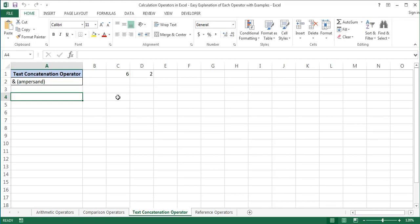Hello and welcome to an Excel tutorial. In this tutorial I will show you how to use the ampersand operator in Excel. As you may already know, ampersand represents the word 'and'. In Excel it's a text concatenation operator that is used to concatenate or join several text strings into one text string. Let's have a look at how it is used in Excel.